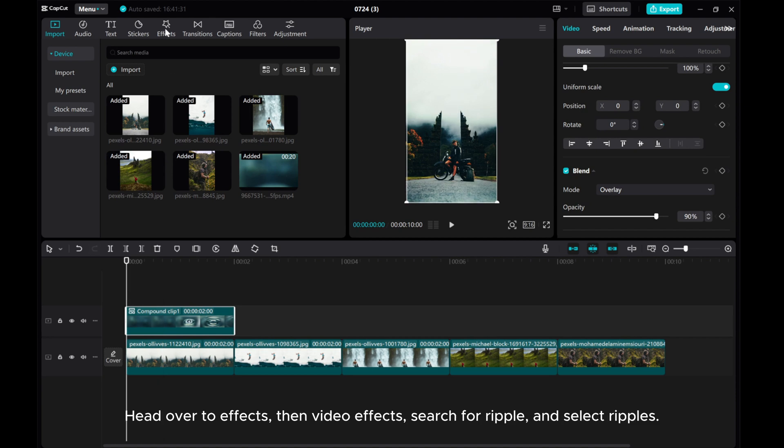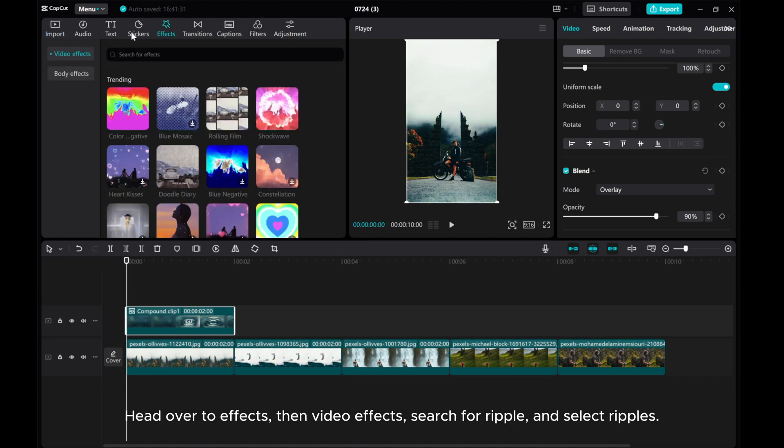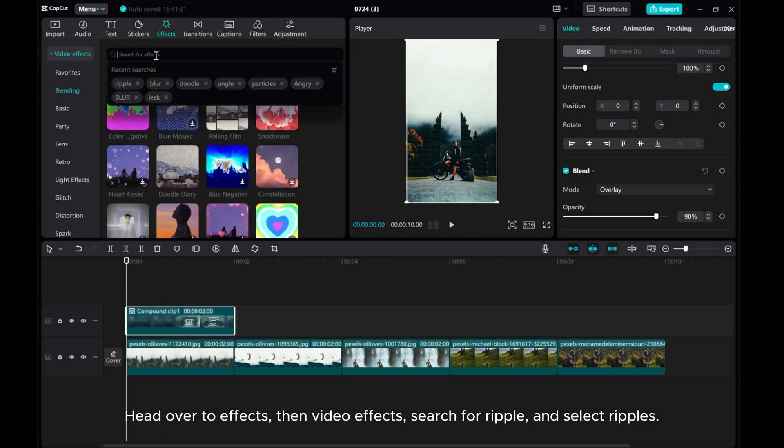Head over to effects, then video effects, search for ripple, and select ripples.